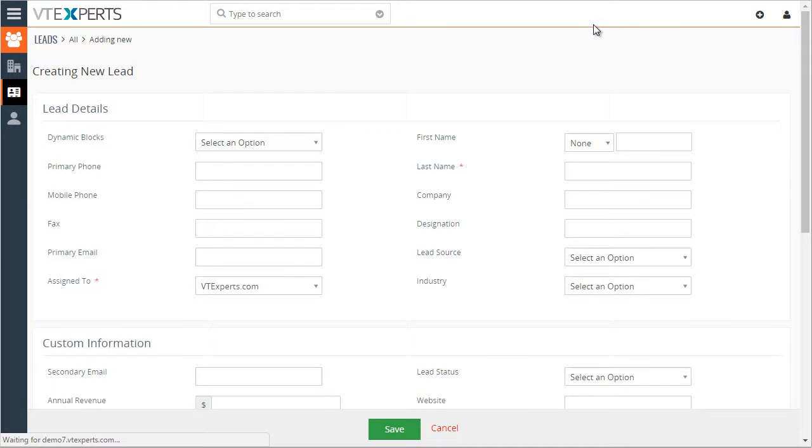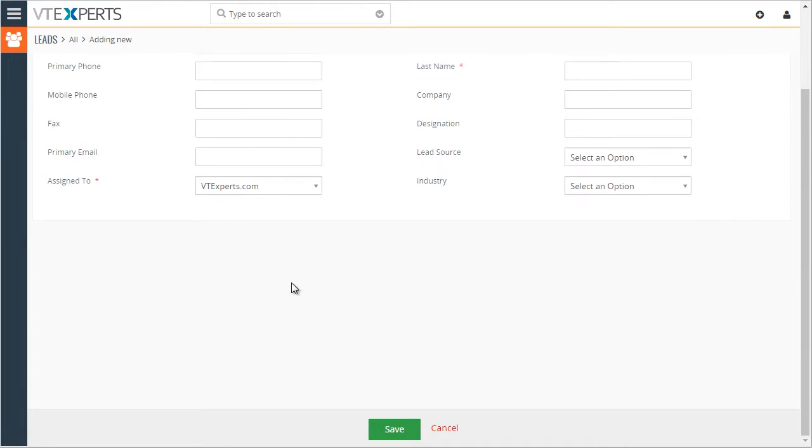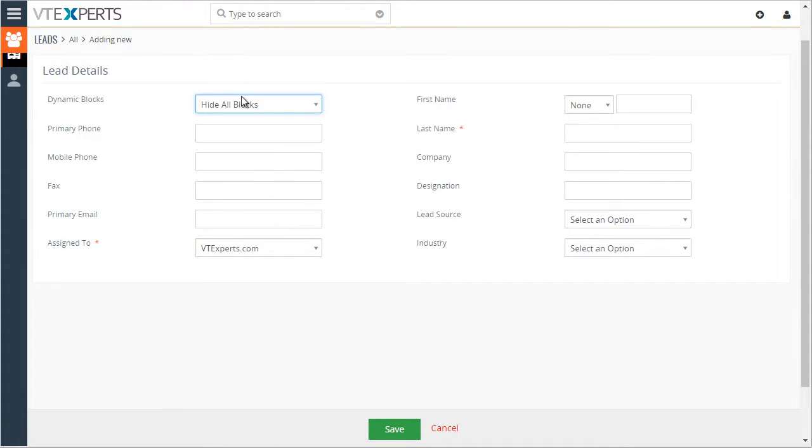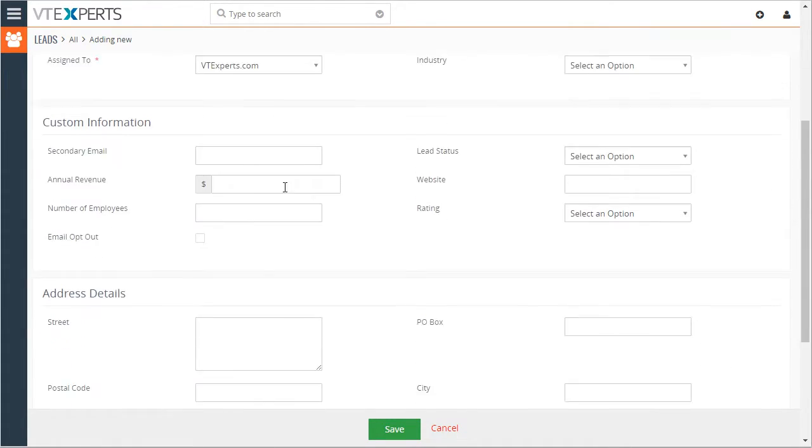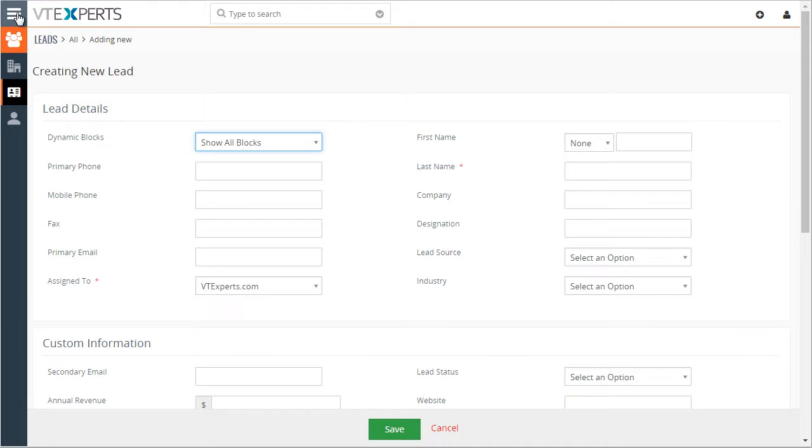If I were to add a lead, and then I have another field, say hide all blocks, all the blocks are hidden. Show all blocks, and all the blocks are shown.